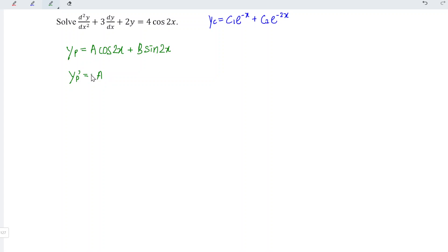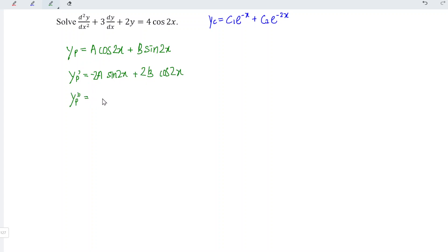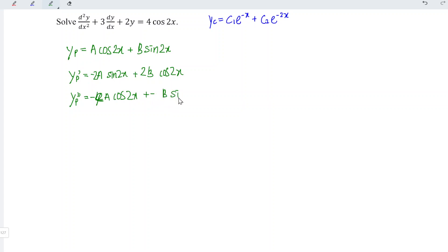Differentiate with respect to x. Differential of cos is negative sine; differential of angle 2x gives 2. Plus B: differential of sine is cos; differential of angle gives 2. Differentiating again, we should have negative 4A cos 2x — differential of sine is cos, negative, negative, so negative; differential of angle 2x gives 2 times 2 which is 4. And minus 4B sine 2x: differential of cos is negative sine, differential of angle 2x gives 2 times 2 which is 4.